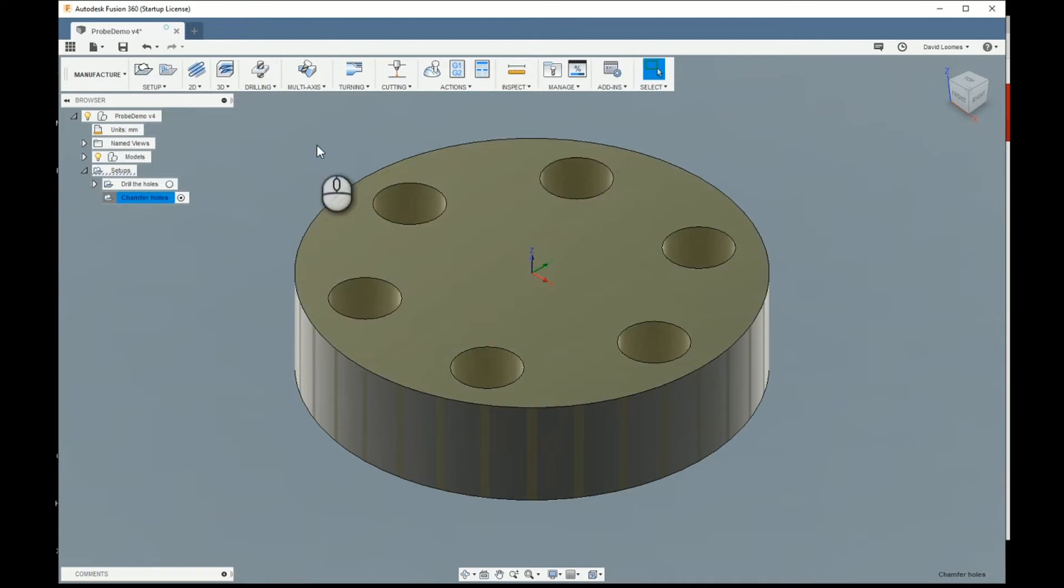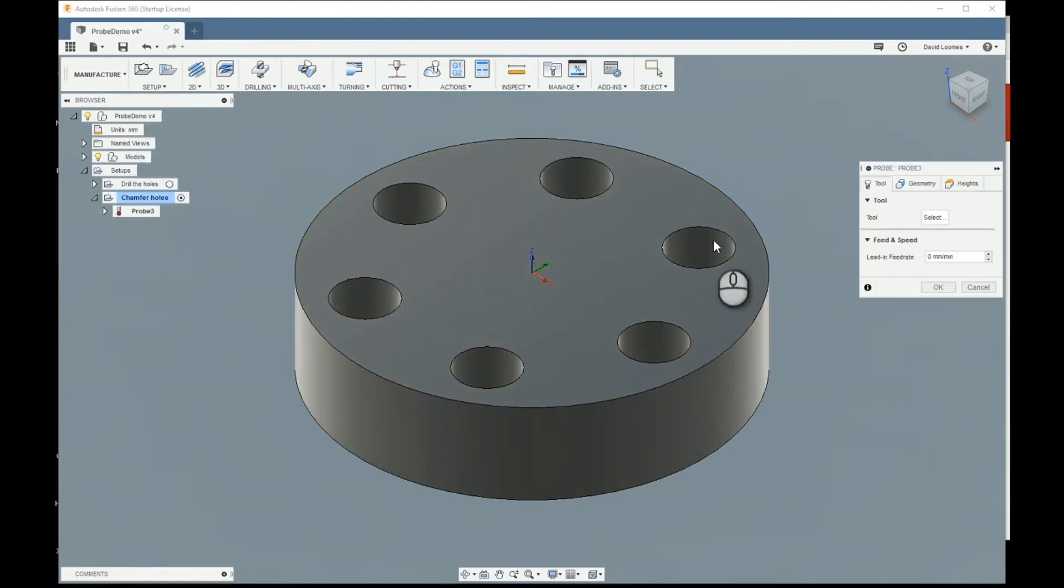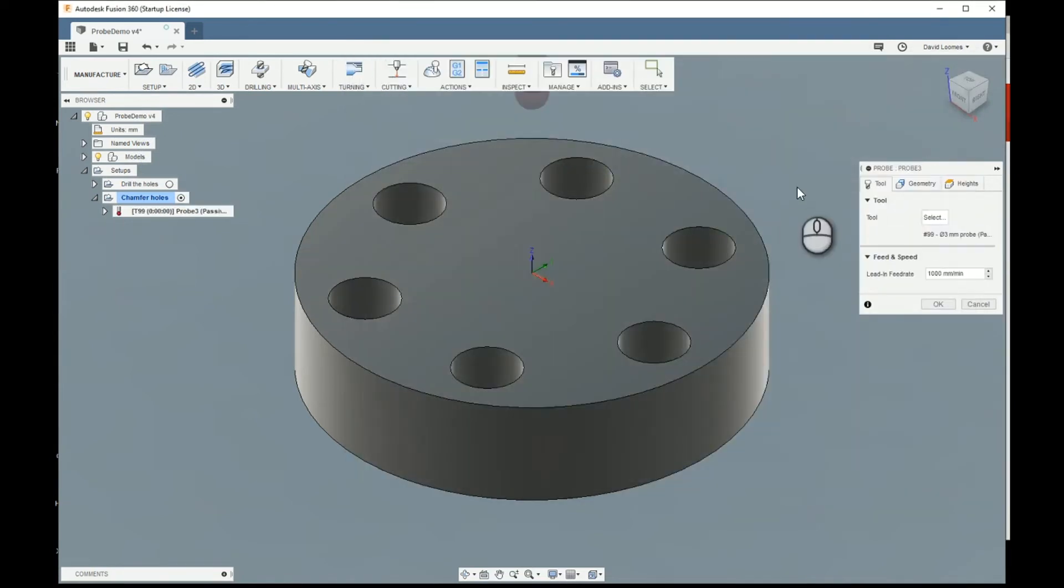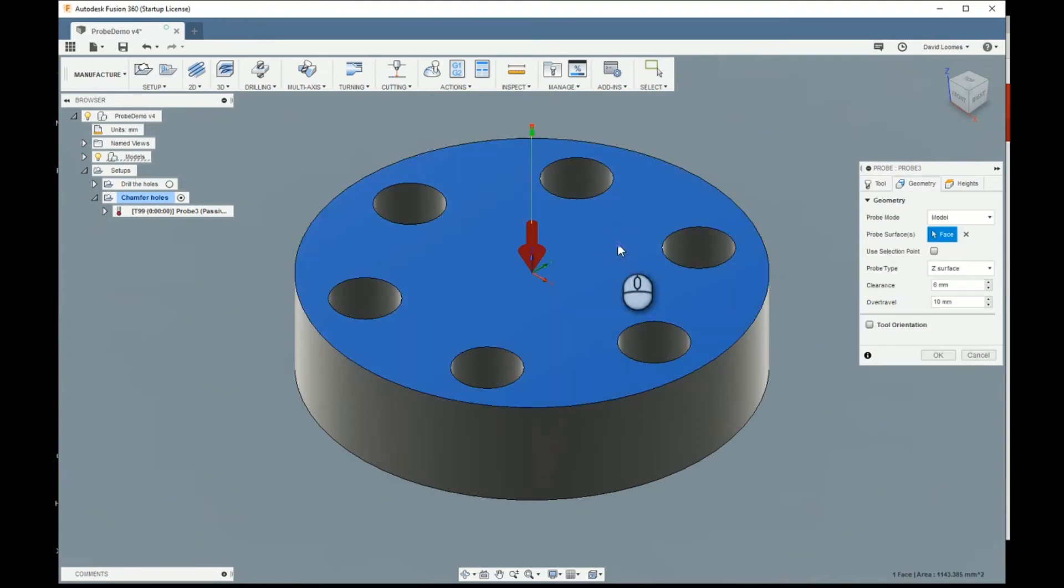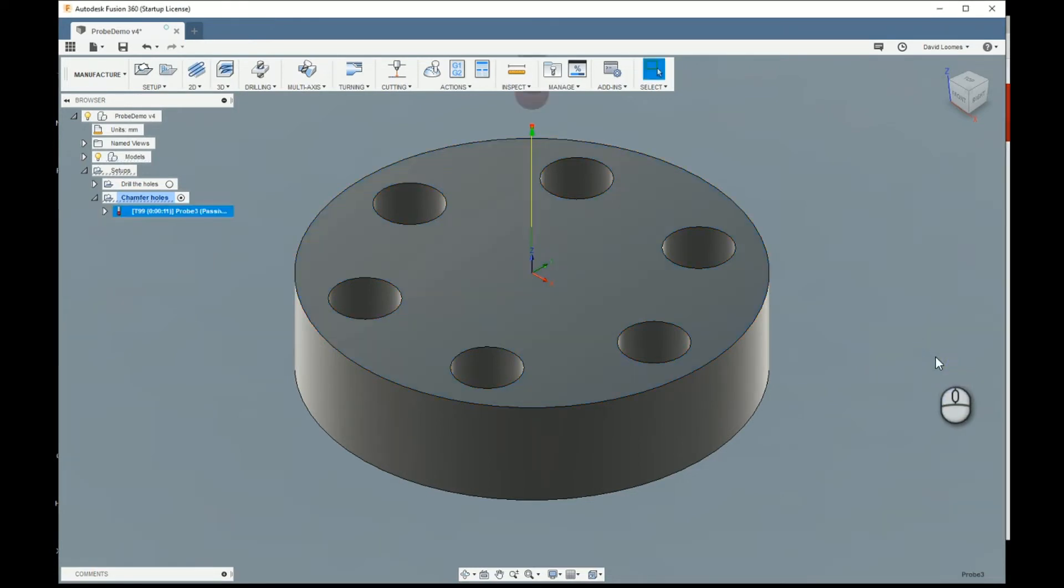Our operations will be quite simple to do these chamfers. We'll start with the first probe. Select tool 99. And we're just going to probe that surface. I don't really want 10mm of buffer travel in that axis, so we'll just set that to two. And that's it done.